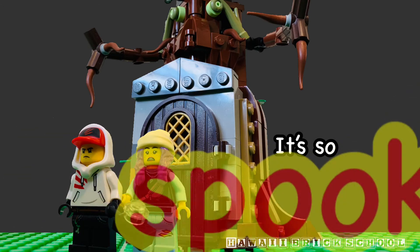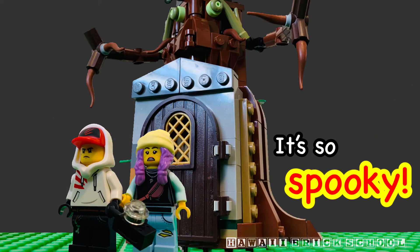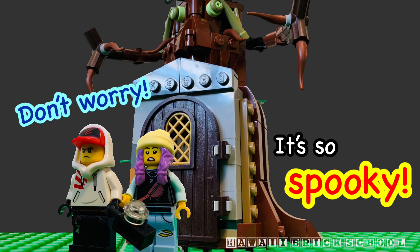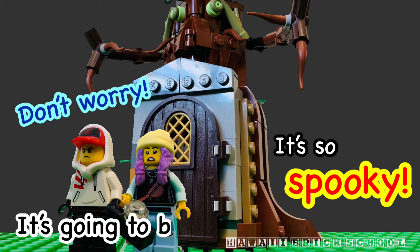It's so spooky. Don't worry. It's going to be fun.